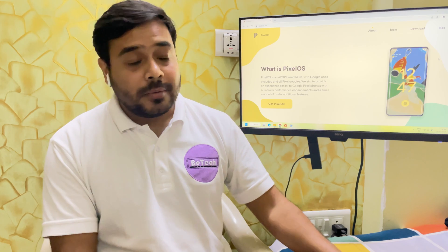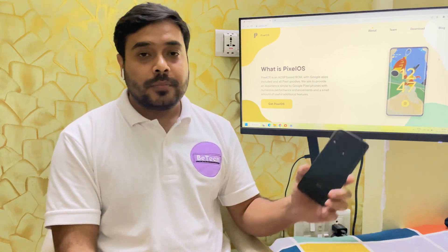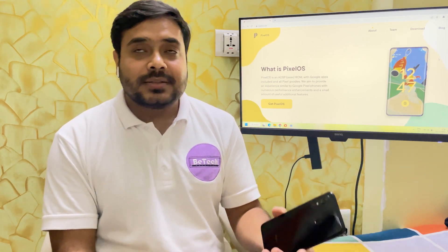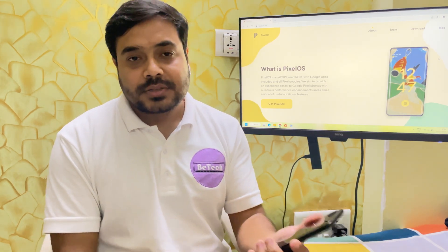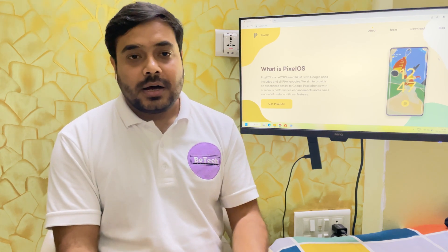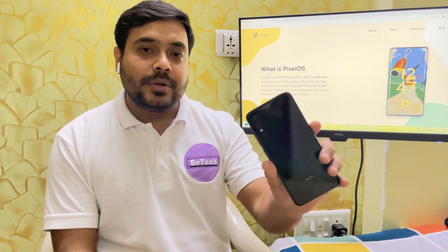So today we are going to install PixelOS ROM which I feel is one of the most balanced custom ROM out in the market now on our Redmi Note 7 Pro.